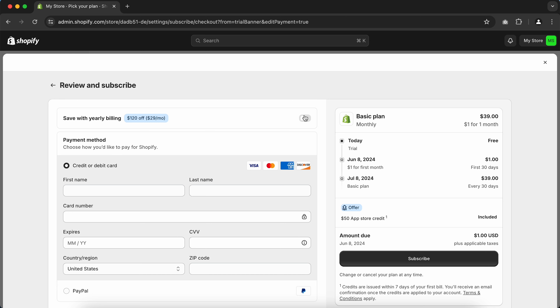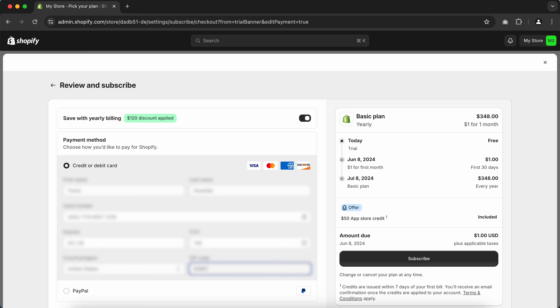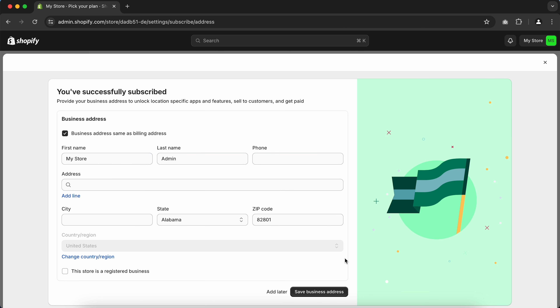Check mark this box. As you can see, all pricing is set to $1 for the first month. Click Subscribe. Here I recommend you add your correct store details and click Save Address. For now, I'll click Add Later.